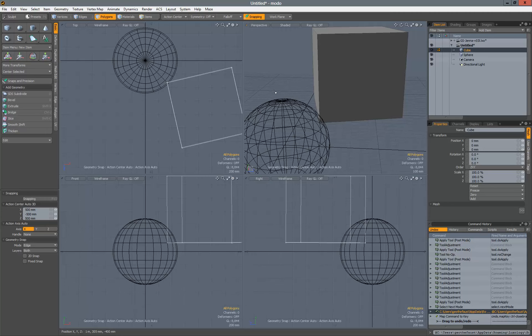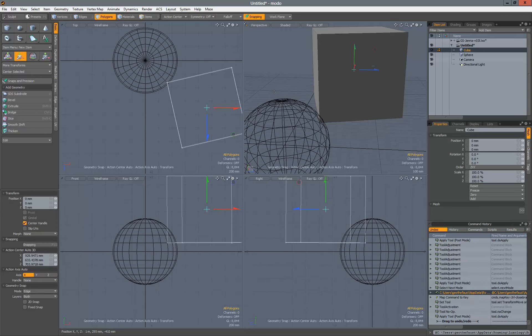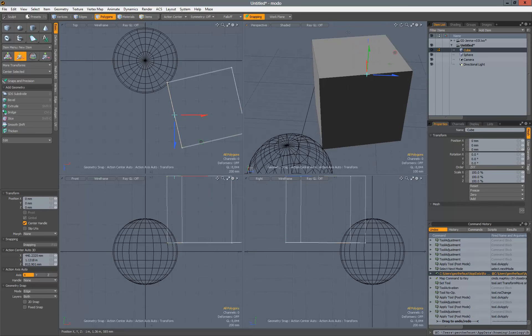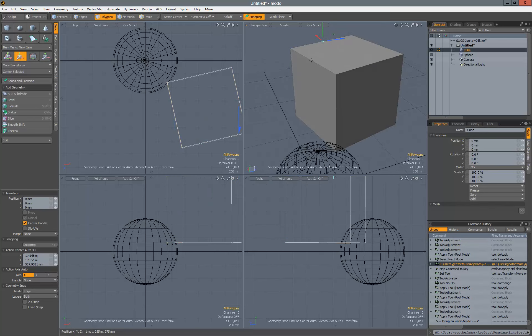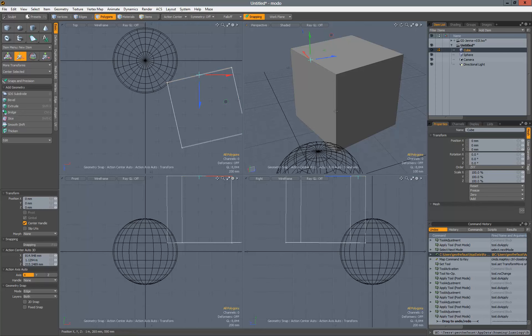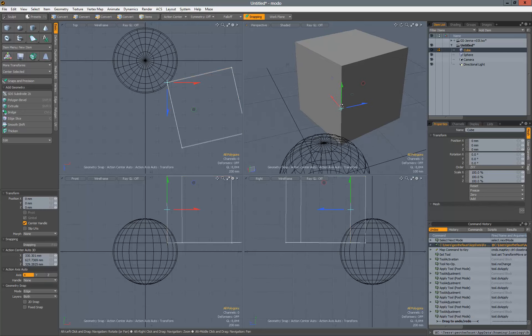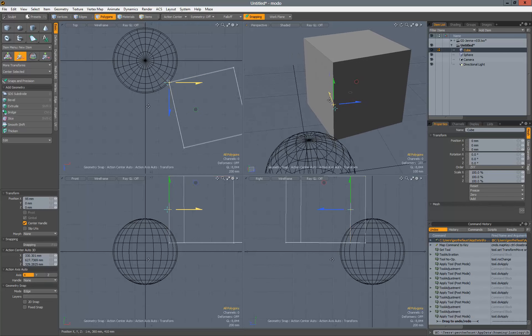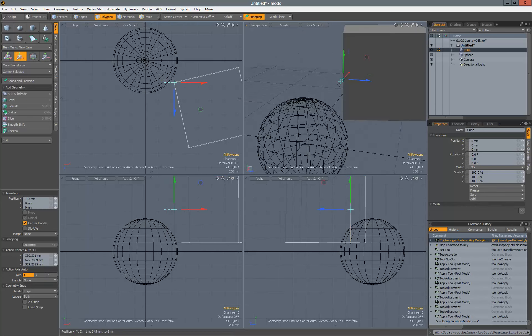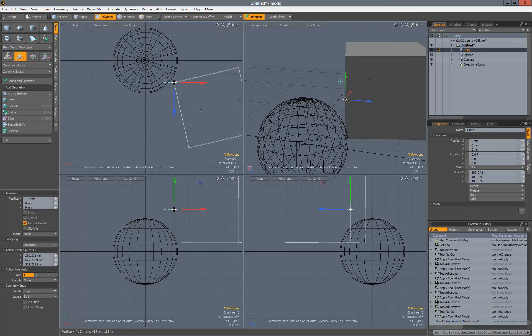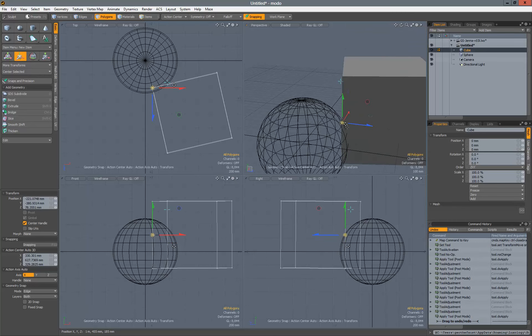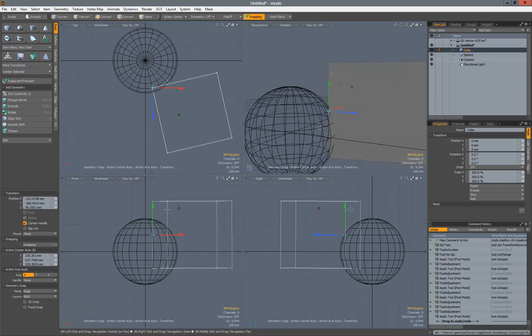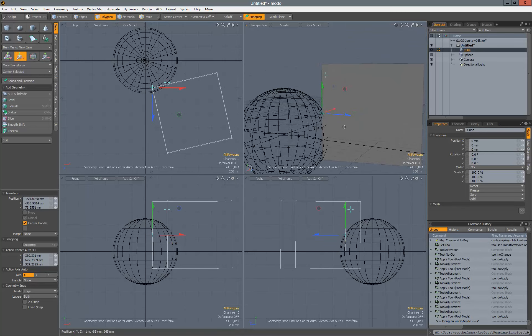Then we'll activate the move tool with the W key. Now whenever we snap on an edge, we'll snap directly into the middle of those edges. So if we want to move from those positions or snap that position onto another element, we can do that.